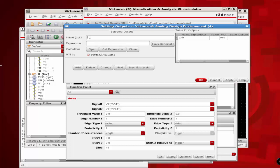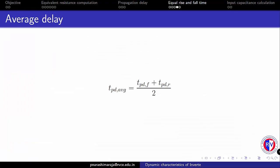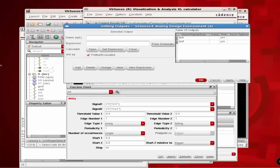The next step is to define TPDF in a similar way. Before we define the average propagation delay, let's look at the formula: the average propagation delay is TPDR plus TPDF divided by 2. Based on this formula, we will define a variable named T_average to represent the average delay.